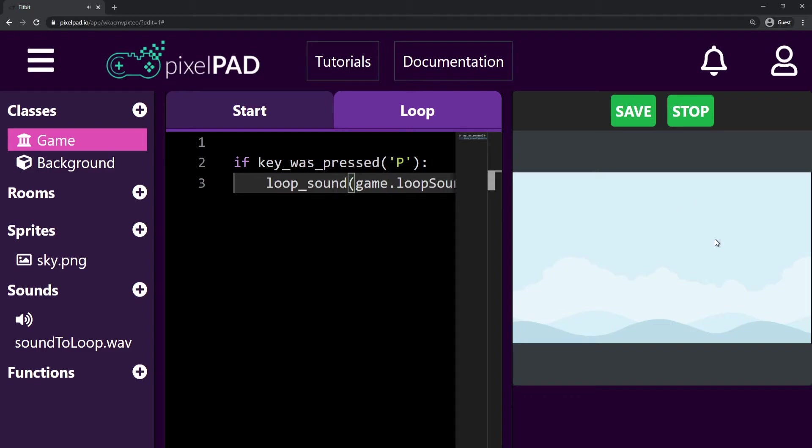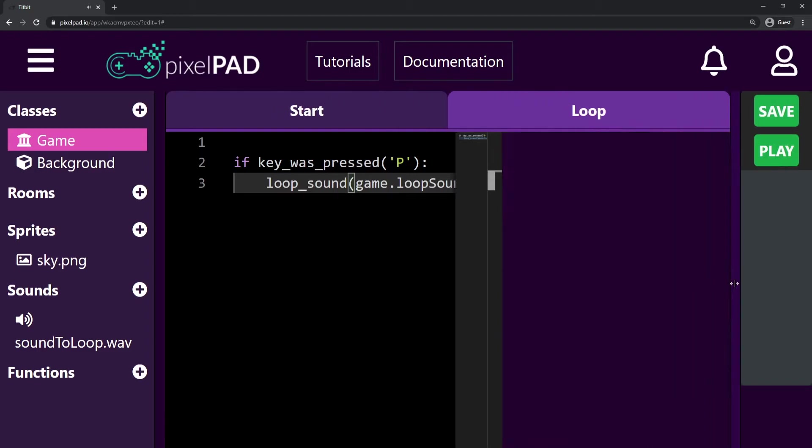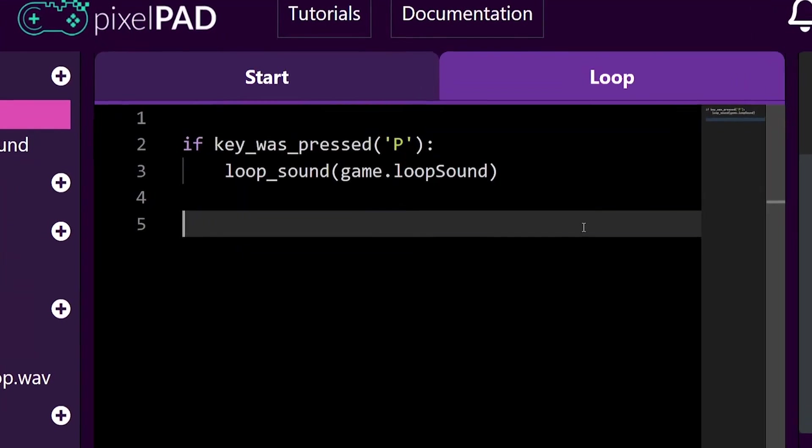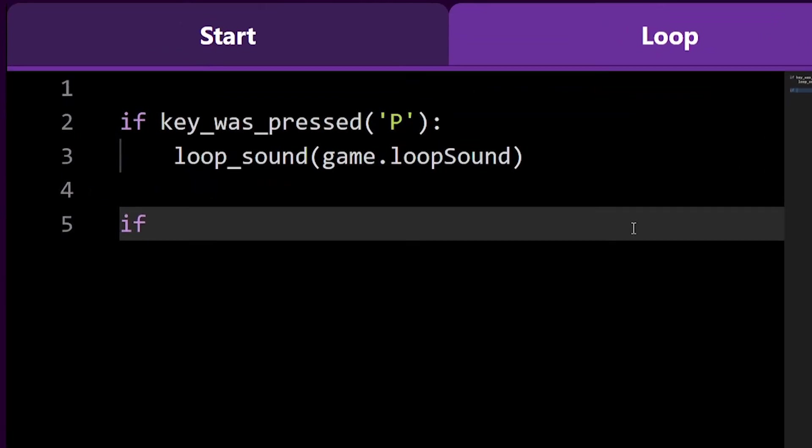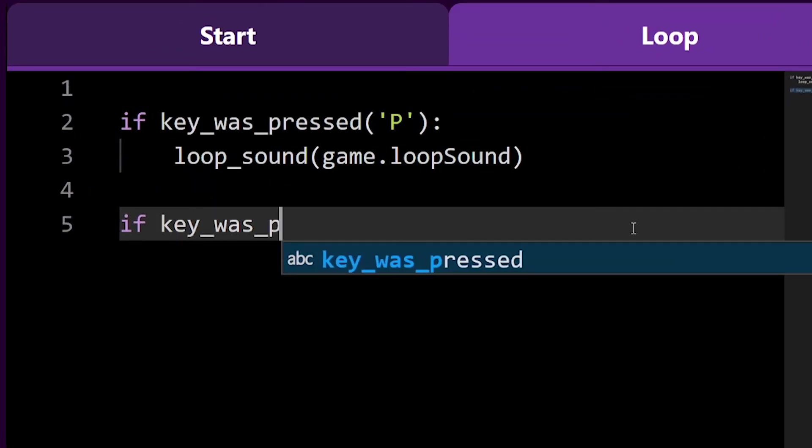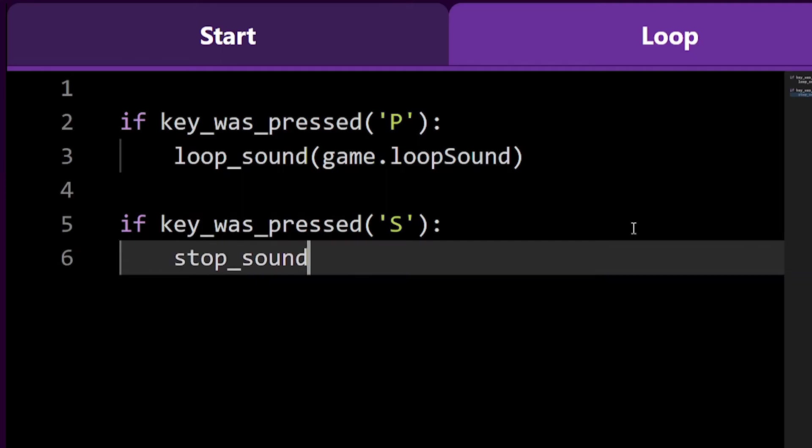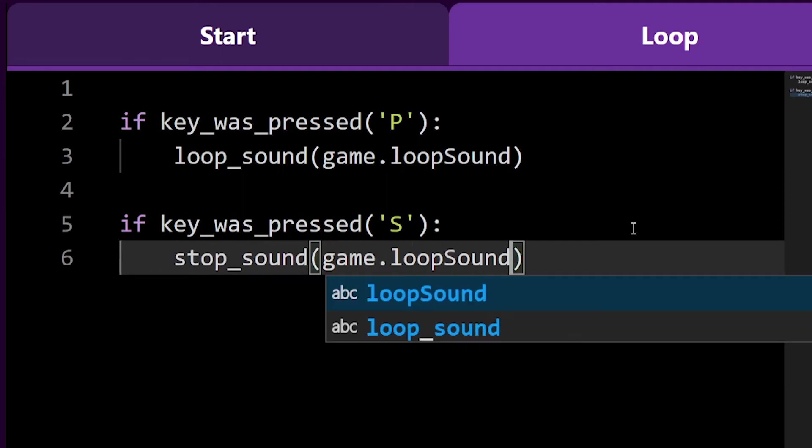As the sound loops forever, we will want to stop it at some point. We can do that by using the Stop Sound function. I will add a code to stop my sound whenever I press the S key. Done!